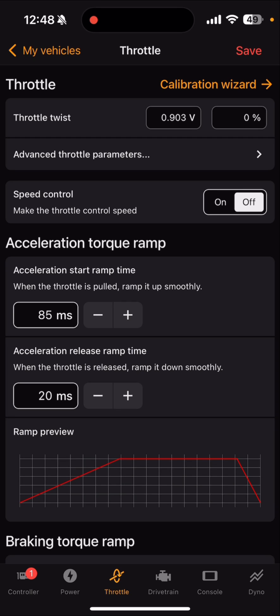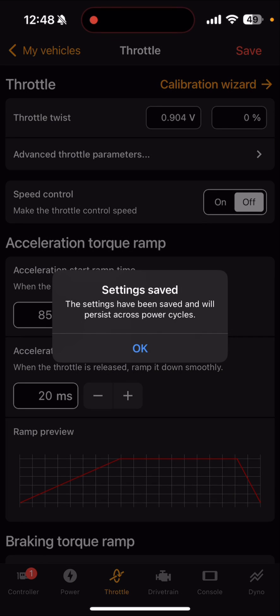Make sure I'm not getting any errors, and to lock it in all I do is click Save. It'll tell me your settings have been saved.